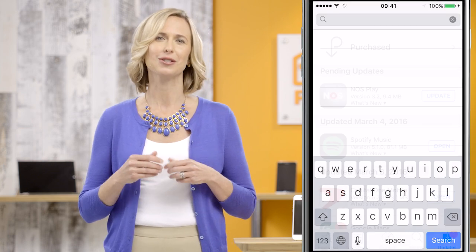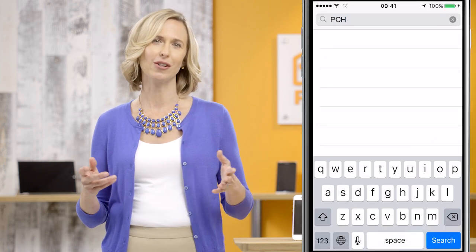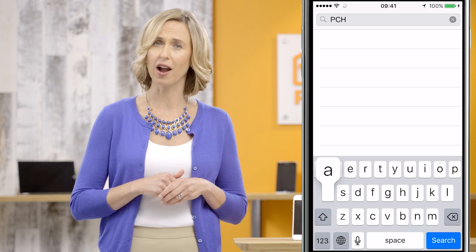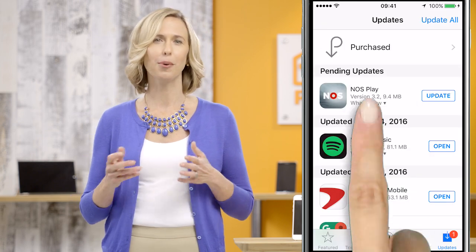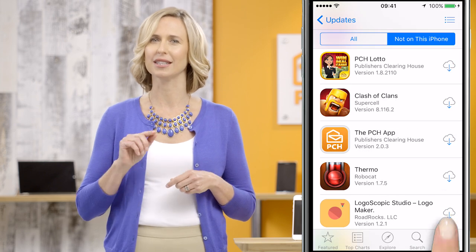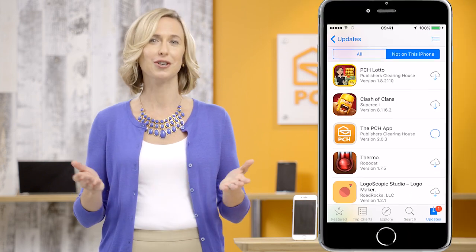Now, to reinstall, just go to the App Store. You can search for the app by name and reinstall it, or if you forgot the name, tap Updates, then tap Purchased. Look through the list to find the app you uninstalled and press the little cloud to the right. You'll get your app back good as new.